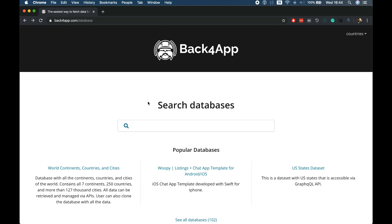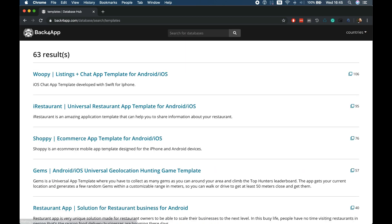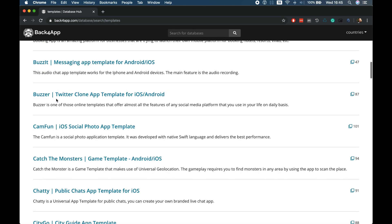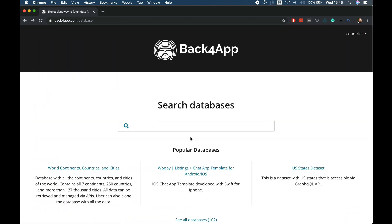In here you'll find many applications and templates already populated that you can just use with your applications. If you search for templates you'll find many templates of apps that you can connect and use. But I want to show you a few databases that we have already populated that you can clone and connect to your applications.